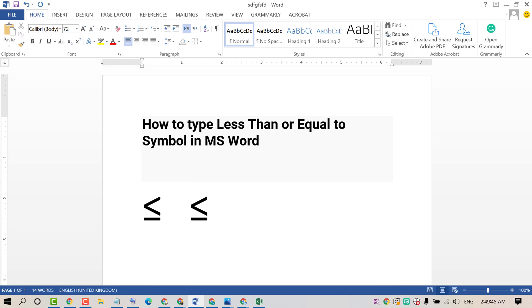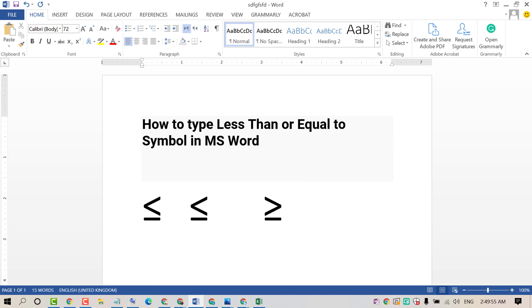And if you want to insert greater than or equal to, type 2265, press Alt key plus X. That's it.